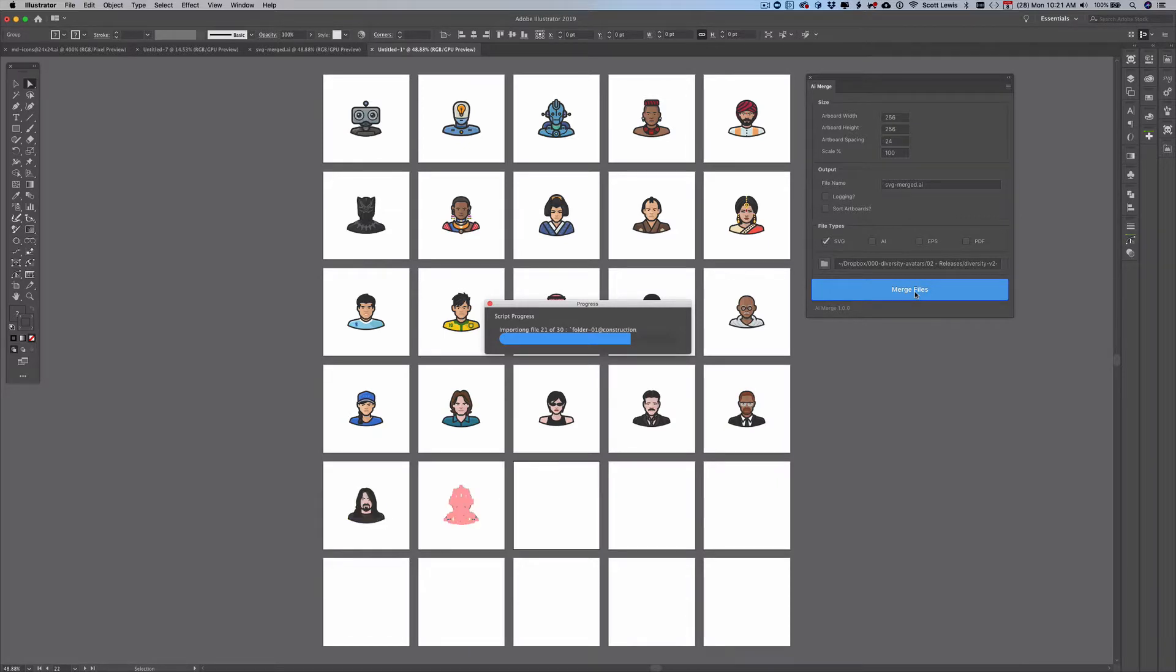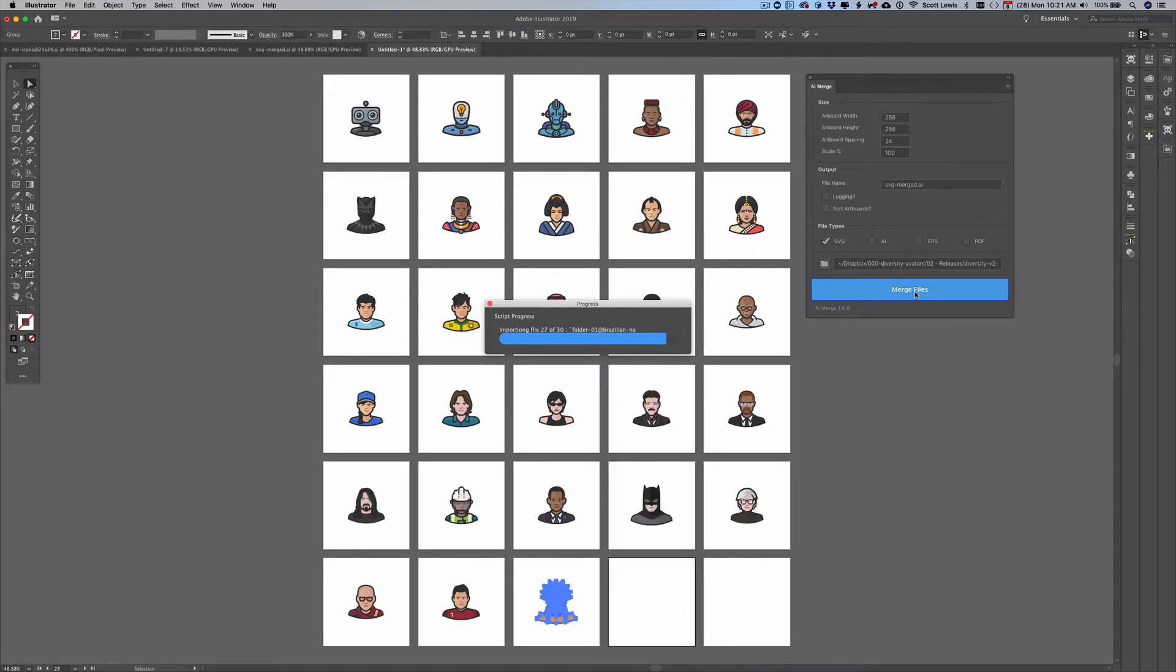So after this is finished importing all of these icons I'll show you a couple of other neat features about this.